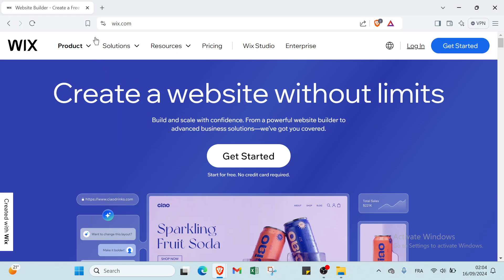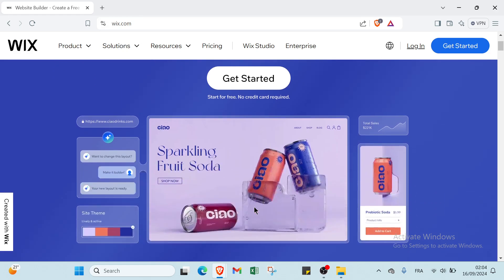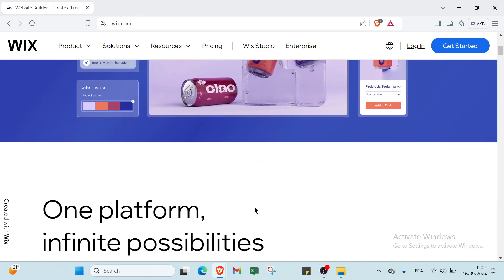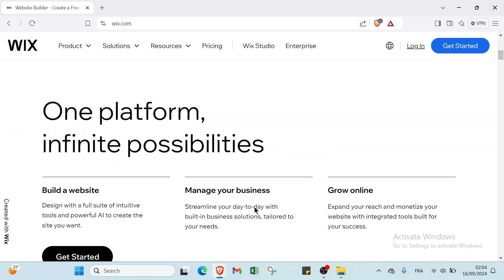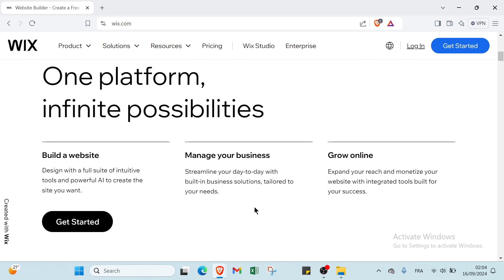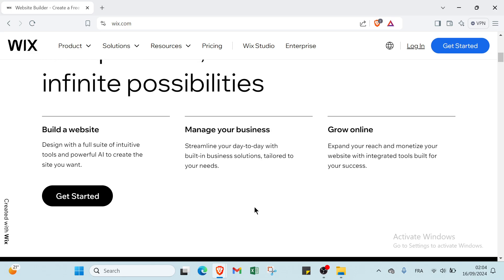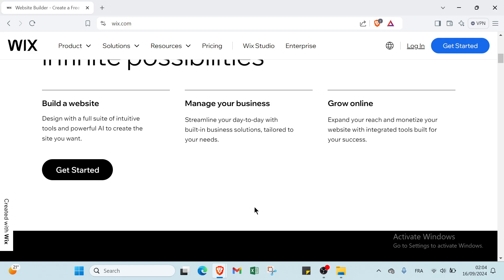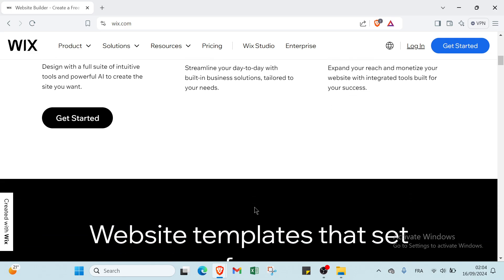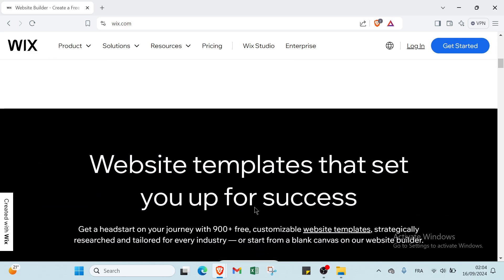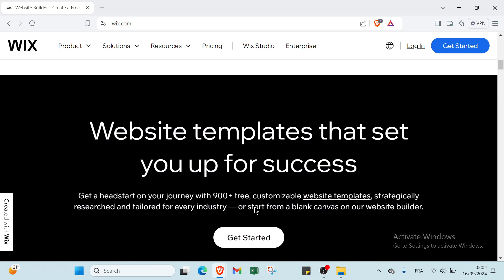So this is the home page. As you can see we have various information. But before, let's know what is Wix.